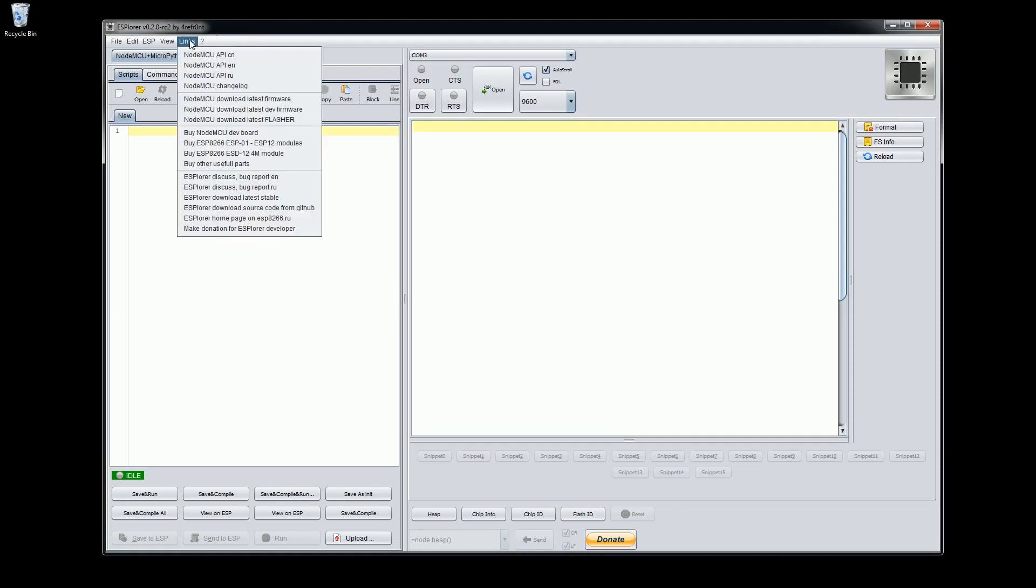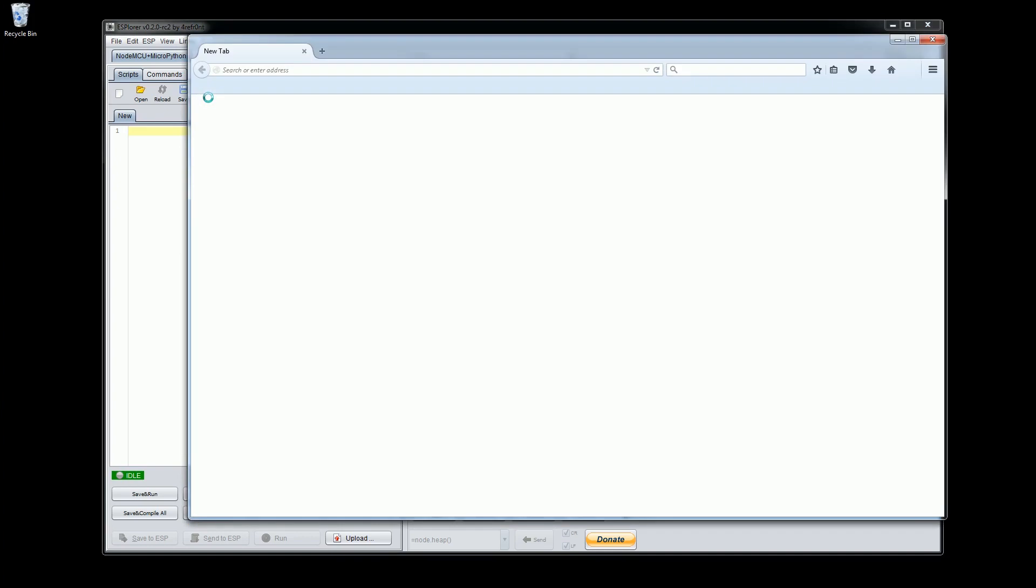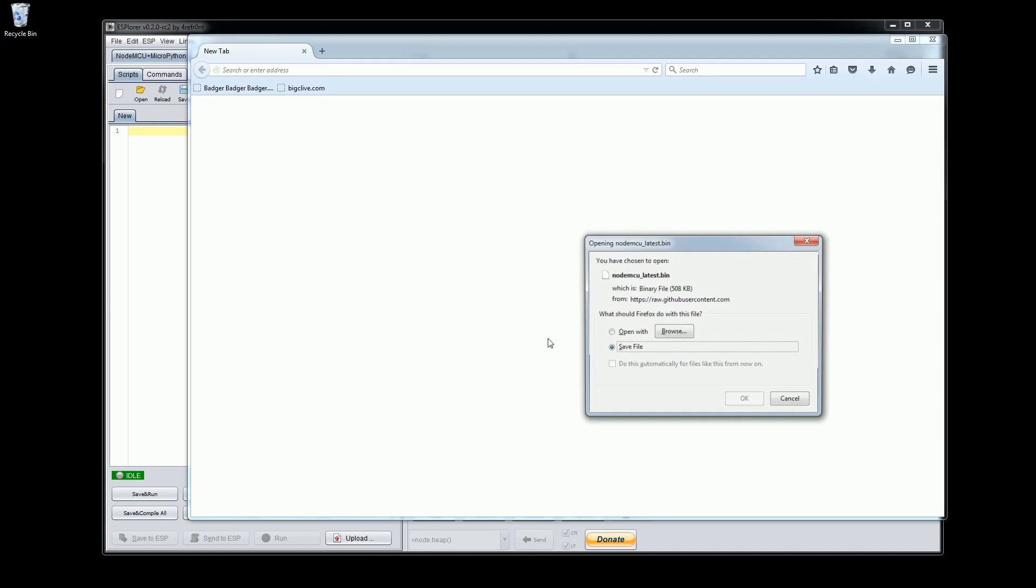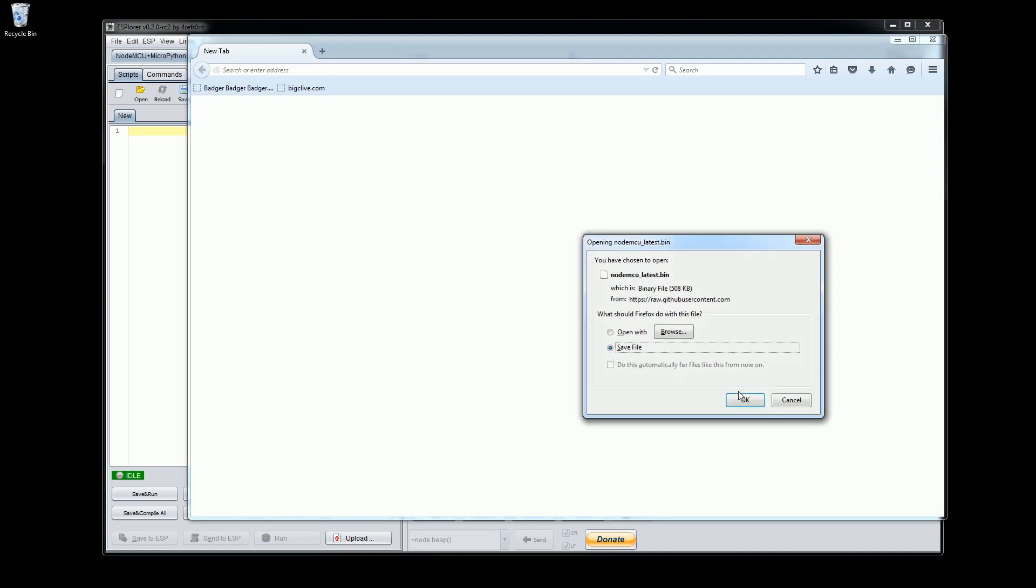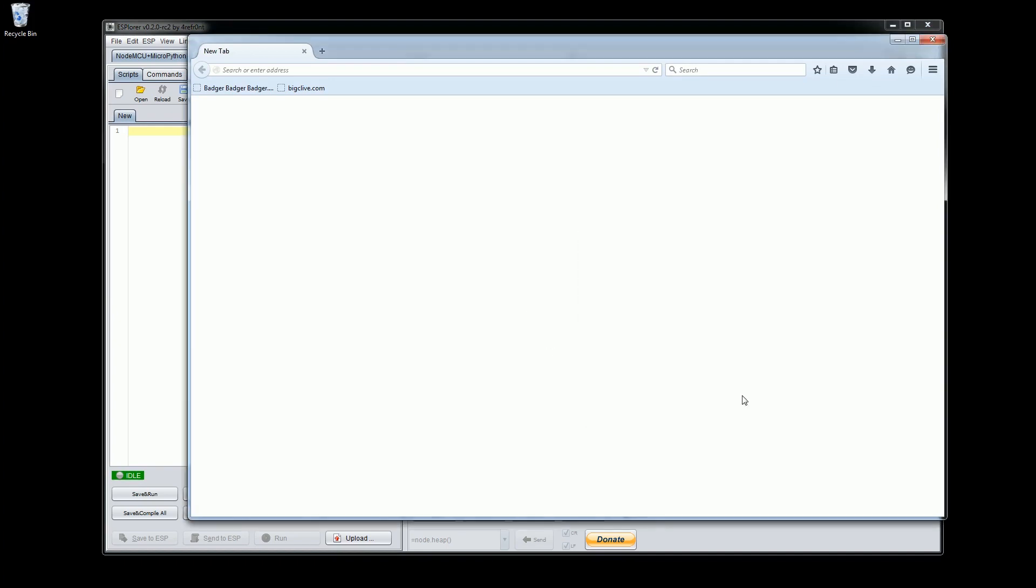From the links menu at the top of the application select the NodeMCU download latest firmware. Make sure you select the option which is not the development version. We want to ensure we're running the most stable version available. This will lead you to a page to download the latest version of the firmware. Save the BIM file to your computer.